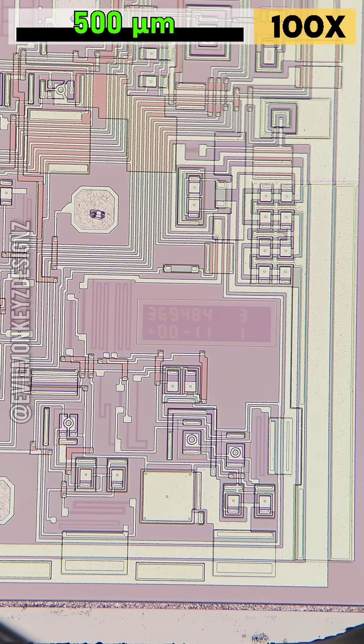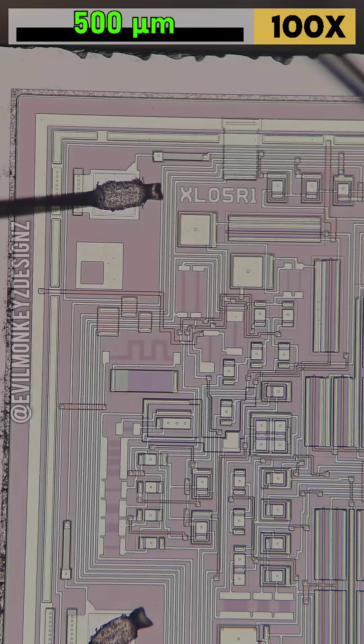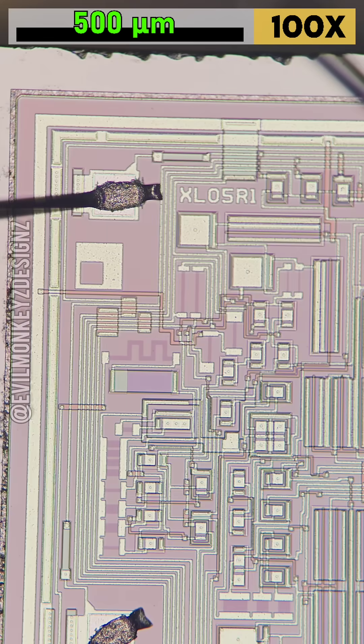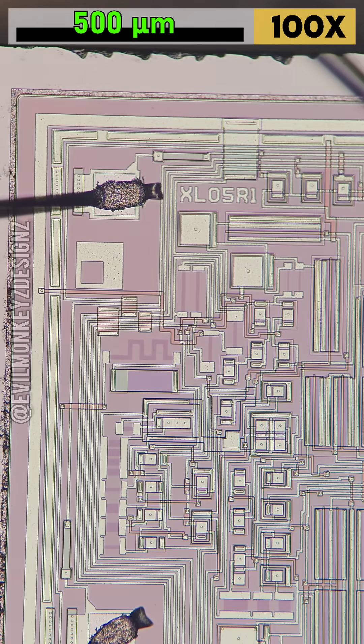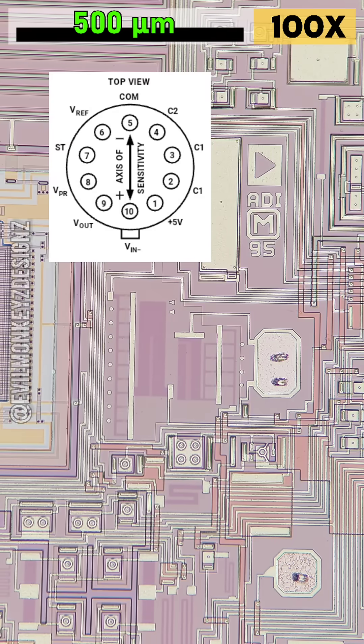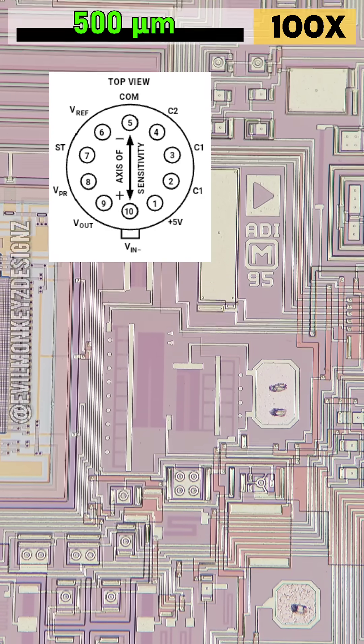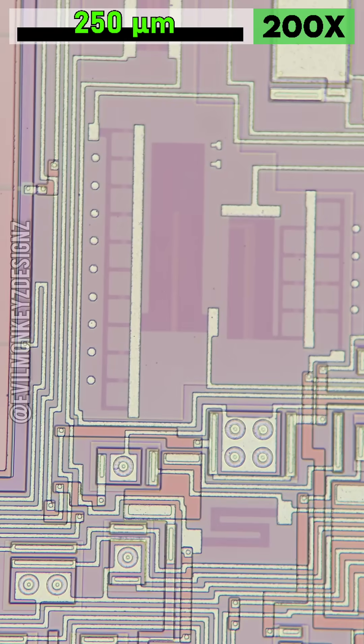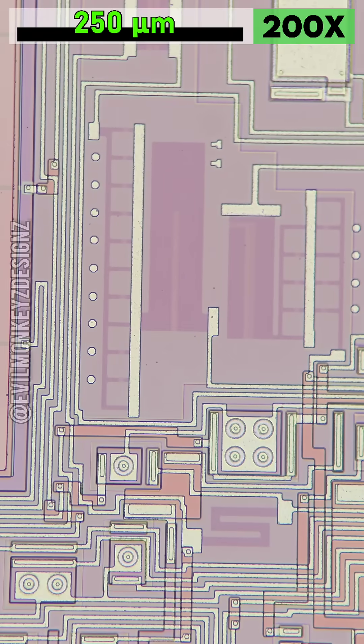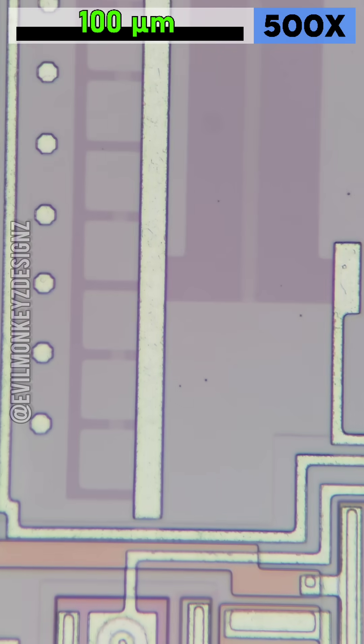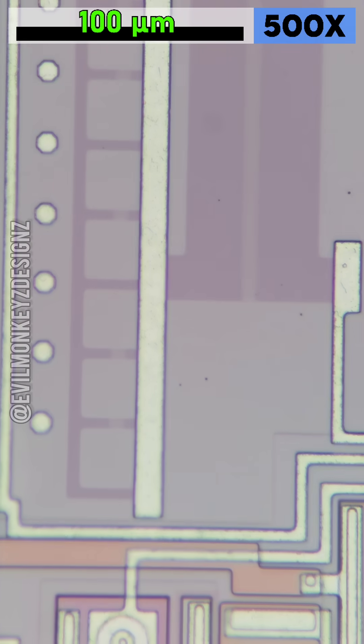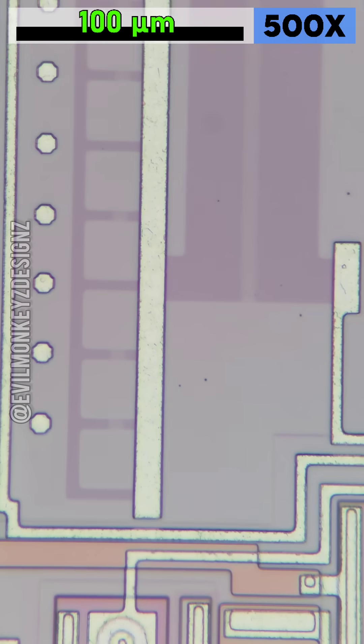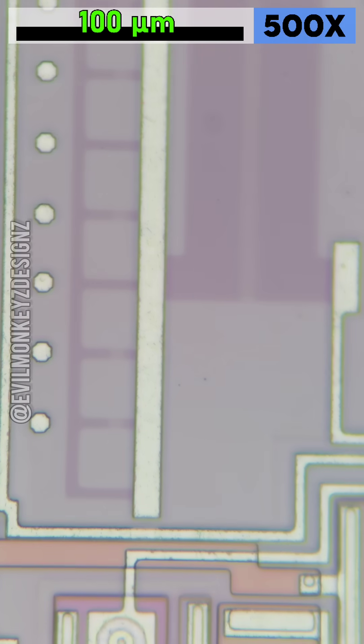This part can measure plus or minus 5g of acceleration, but only in a single axis. If you want to measure all three axes at the same time, you need to have a total of three of these devices, with each one oriented in a different sensing direction.